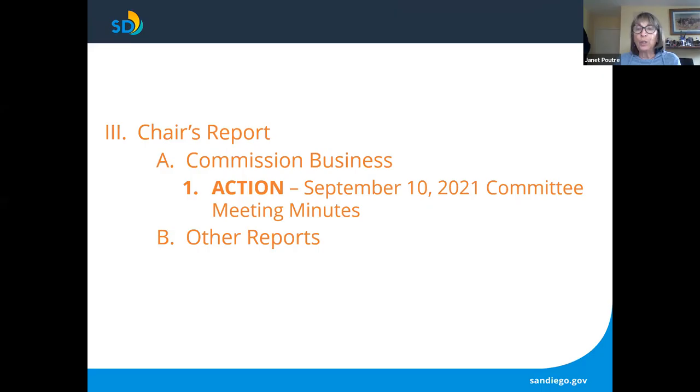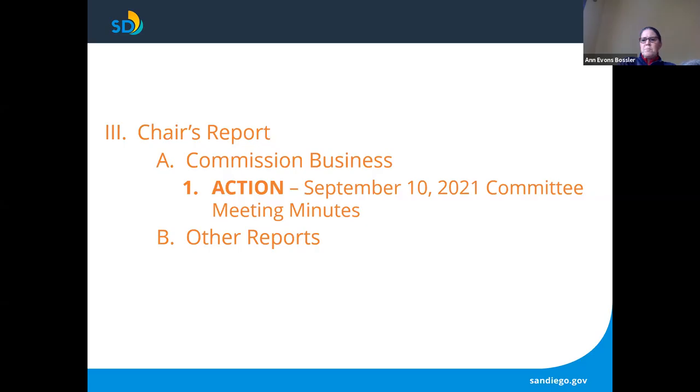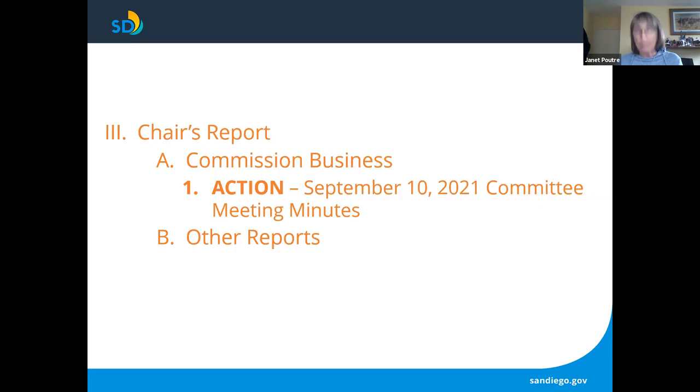Speaking of Commissioner Bossler, would you like to report out on policy and funding? Yes, absolutely. Thank you. So we did not have a meeting this past month, but we do anticipate having a policy and funding meeting in November.